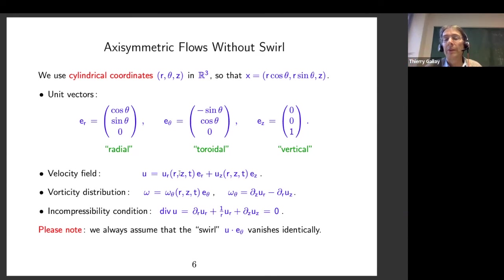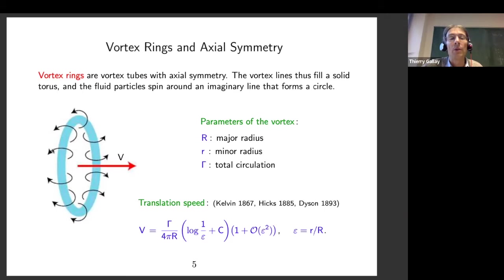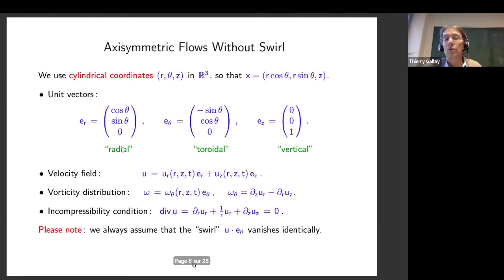This is axisymmetry in the sense that nothing depends on theta. For axisymmetric flows you could also have a component in the direction of e_theta — this would be called the swirl — but we assume the swirl is zero. If we assume this initially, it remains true for all times. This is the maximal amount of symmetry we can impose which is preserved by the equation and which contains the solution we want to construct.